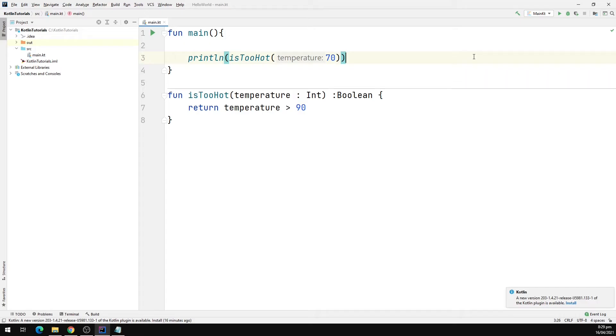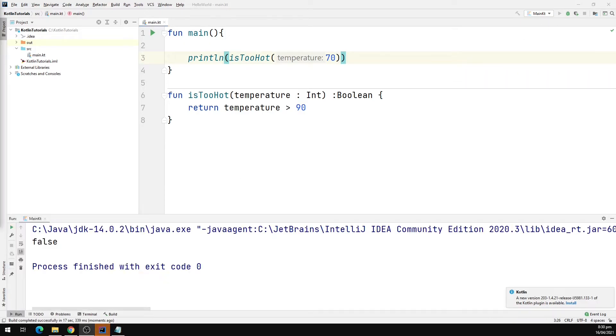Let's run the program and see the output. Our program is up and running and we can see we have a false printed down in the output window.